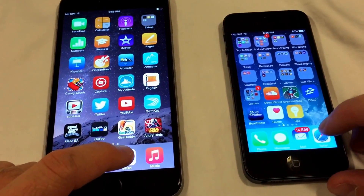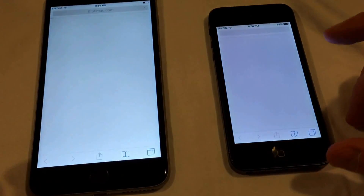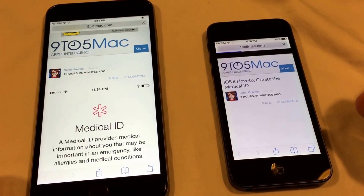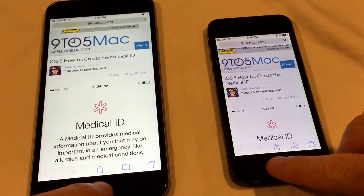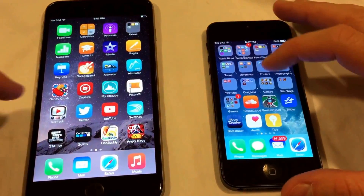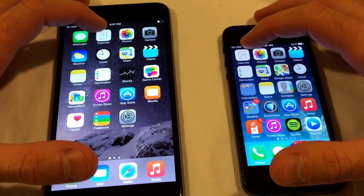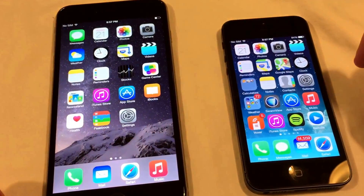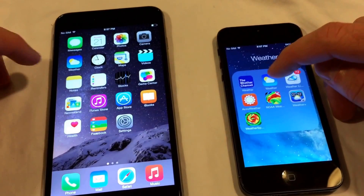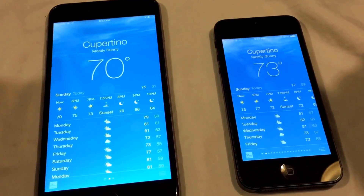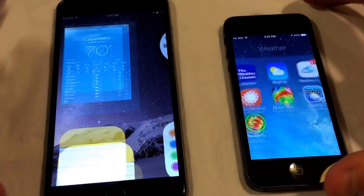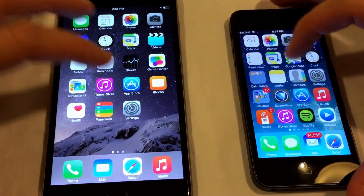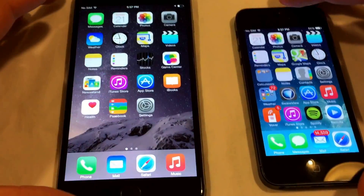Next thing we'll do is open up Safari — both phones are already programmed to go to 9to5Mac. And of course the iPhone 6 Plus is just much quicker in Safari. We'll even go to something simple like the calendar, see if there's any difference in that — and there's just barely any difference at all, if anything. We'll try the weather app — a little different, but not much. So with the basic apps that come on the phone, not a lot of difference, but with the more graphic-intensive apps there's definitely going to be a difference in speed.